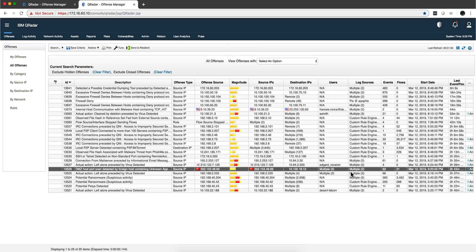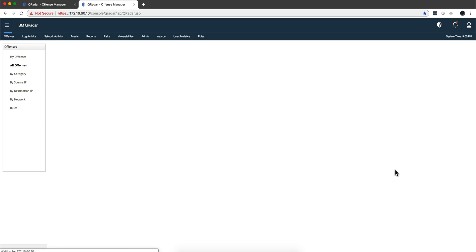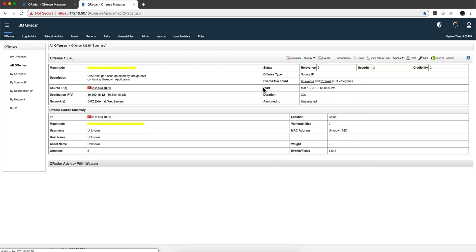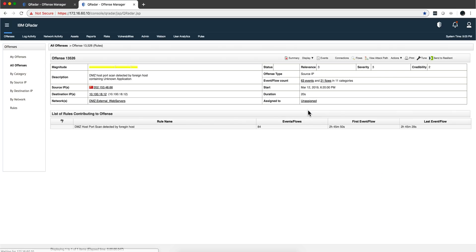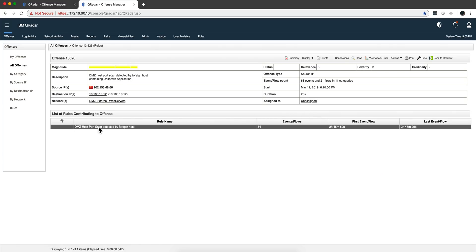We can actually see this rule in action. As you see, it's a combination of 63 events and 21 flows. If we open the actual offense and display the rule, we will see that rule precisely in action.